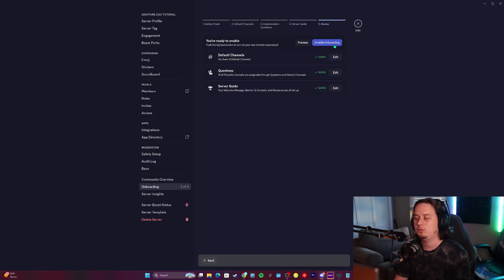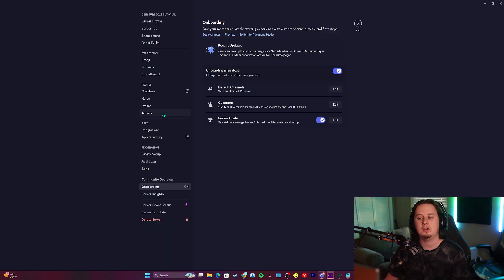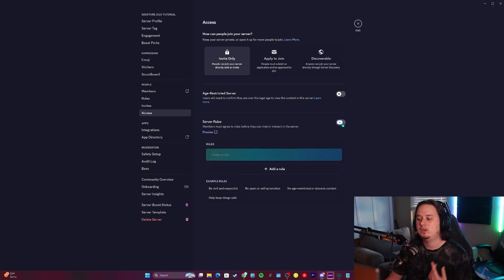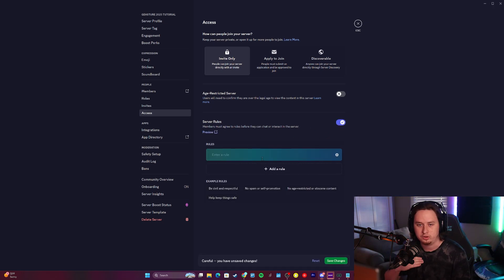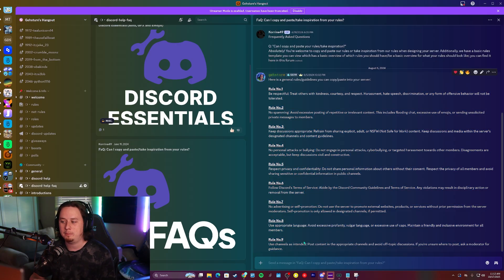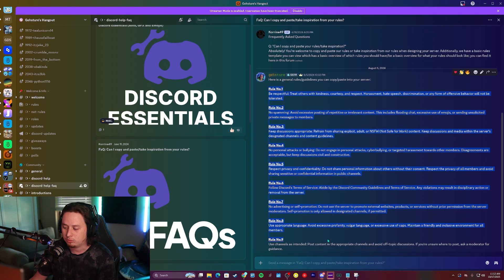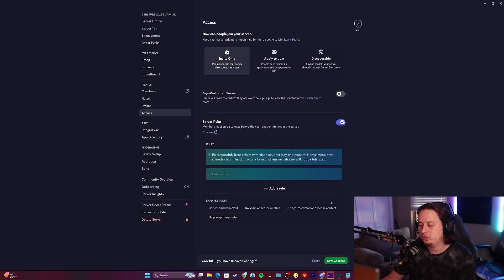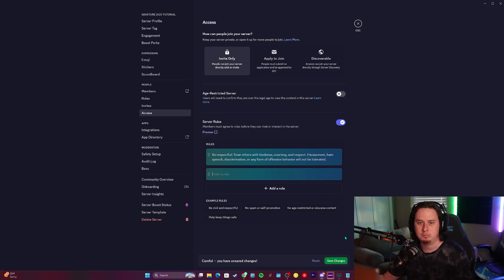Now we've reached the end — we'll click next and then enable the onboarding feature. Now that we have our onboarding flow created, the last thing to set up is rules screening, which acts like the rules verification system I mentioned at the start. This used to be part of the onboarding setup but has been moved to the access tab. Go to the access tab in your server, check server rules, and you can add up to 18 individual rules. Inside my community server I have a rules template of nine rules that you're welcome to copy and paste into your server.